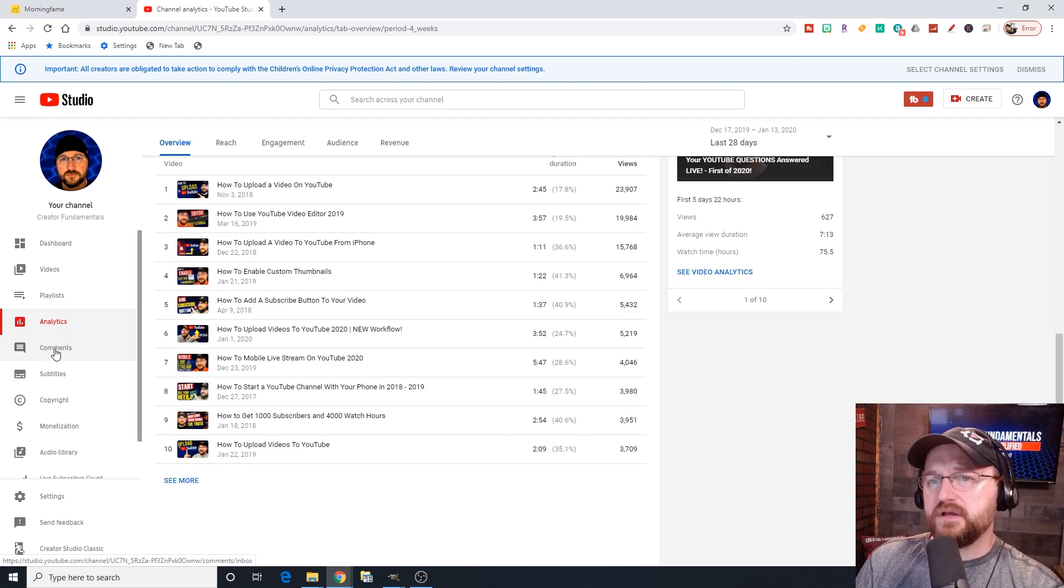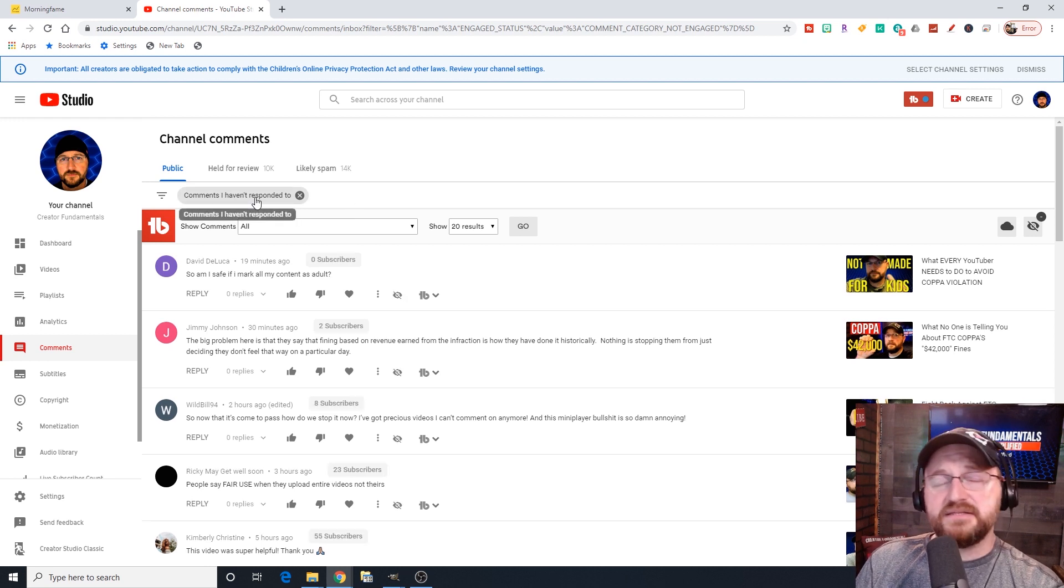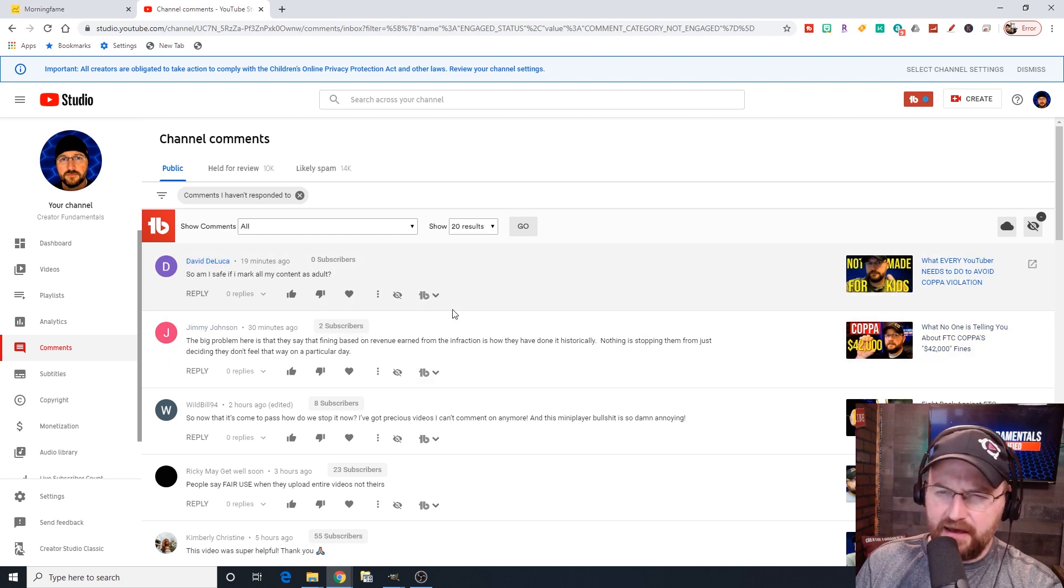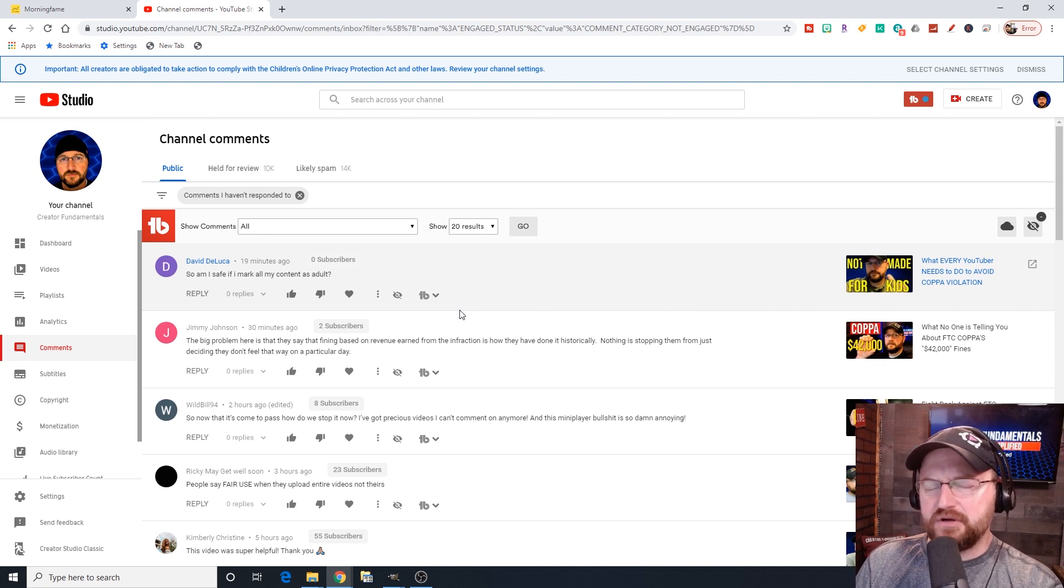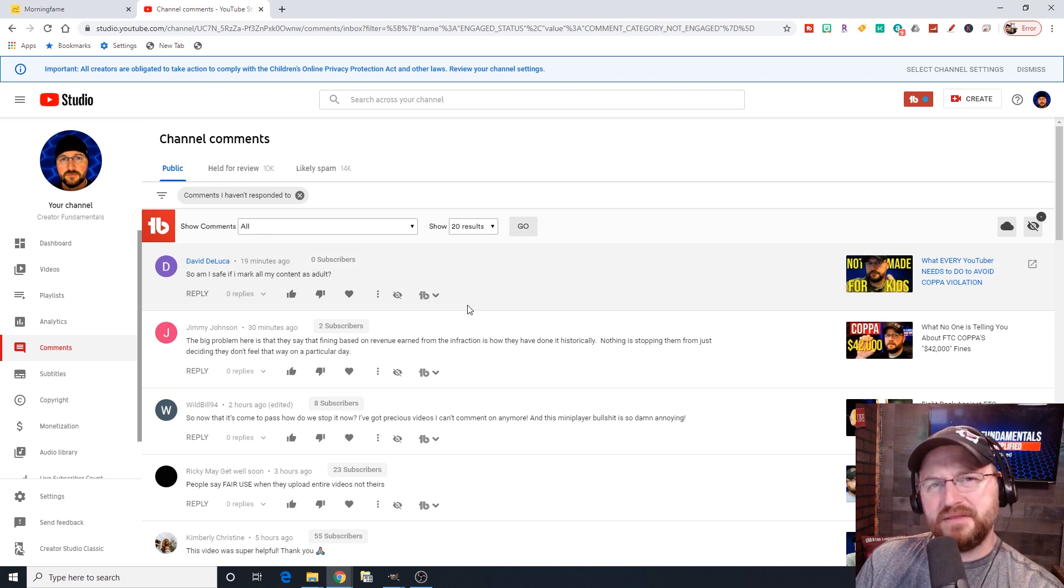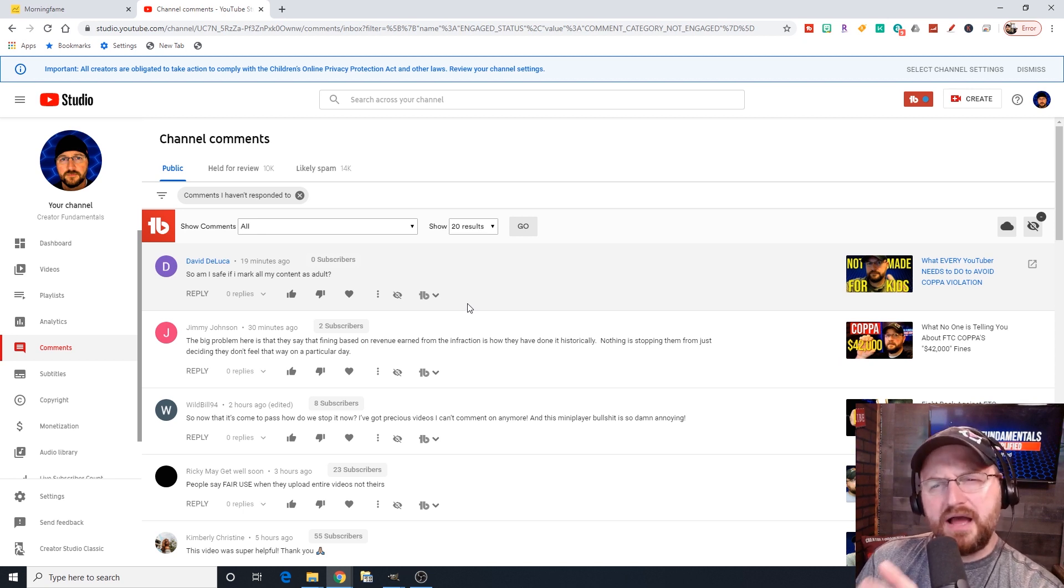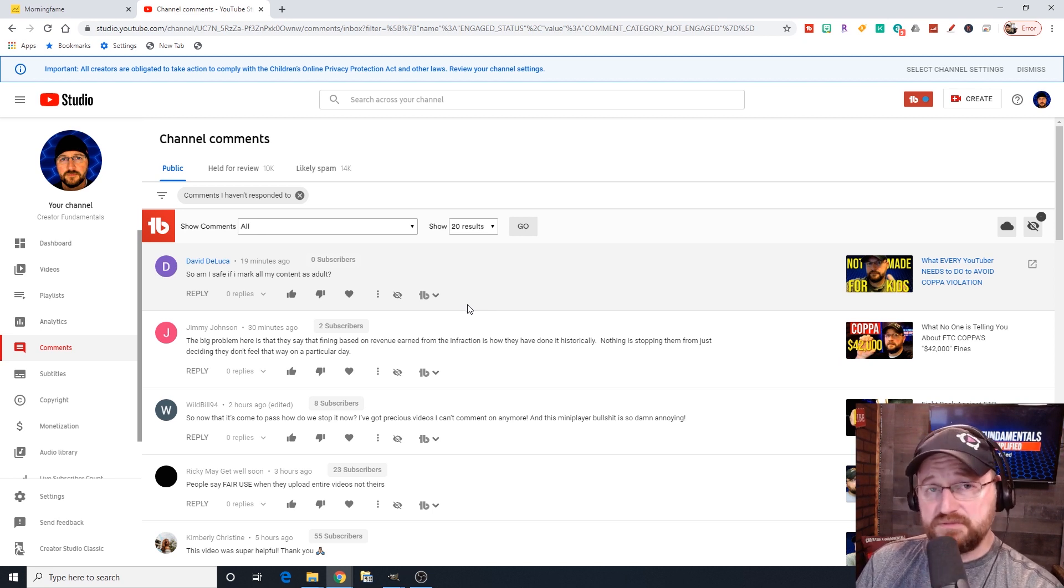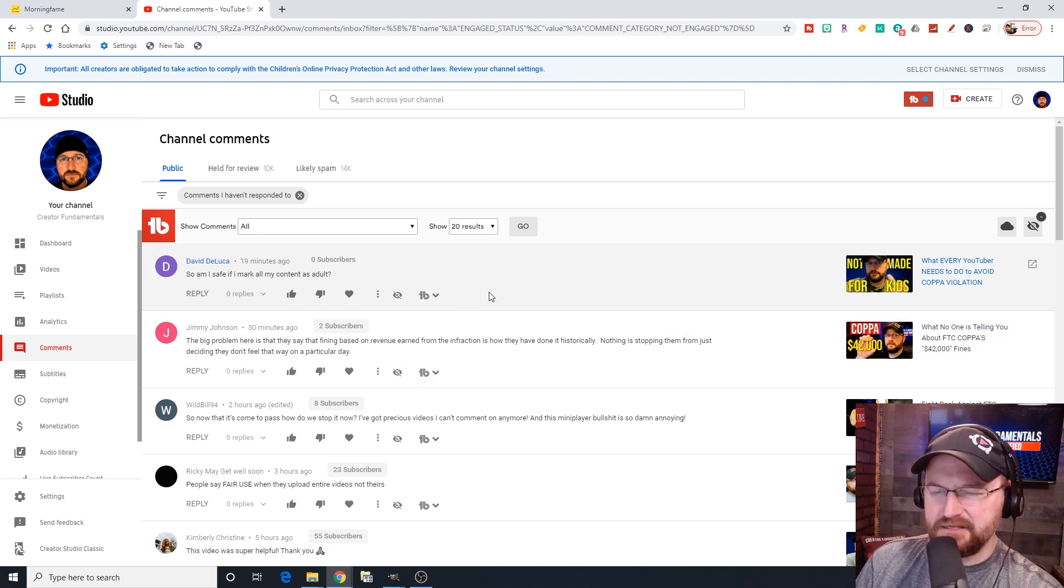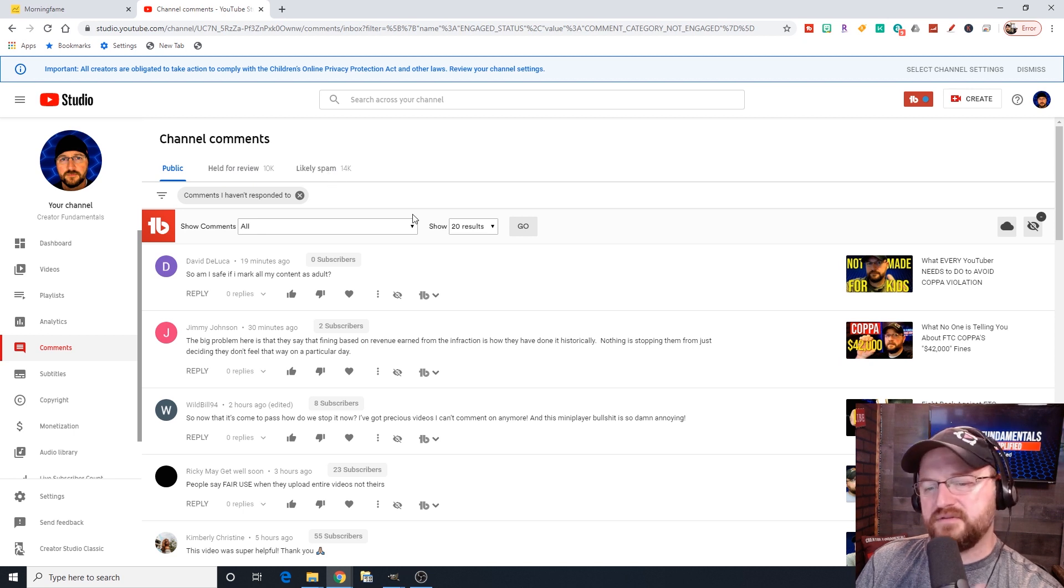Moving on, we have comments. By default, it shows you comments that you haven't responded to yet. If I'm being completely honest with you, sometimes I feel like however they organize this stuff, it leaves these little pockets where people can comment that you never really see. Every once in a while, I'll come across like a string of comments of people trying to sub for sub that's 50 deep that I never saw on the list.